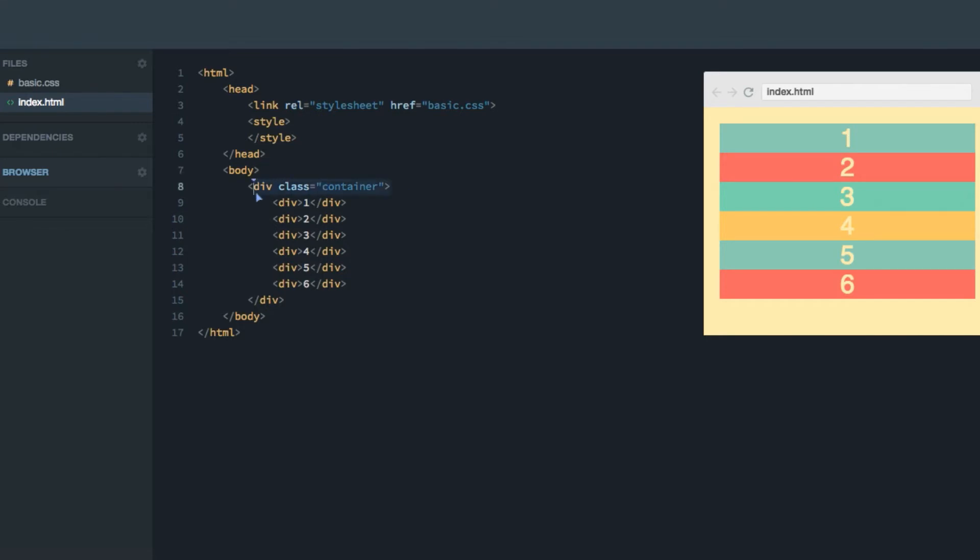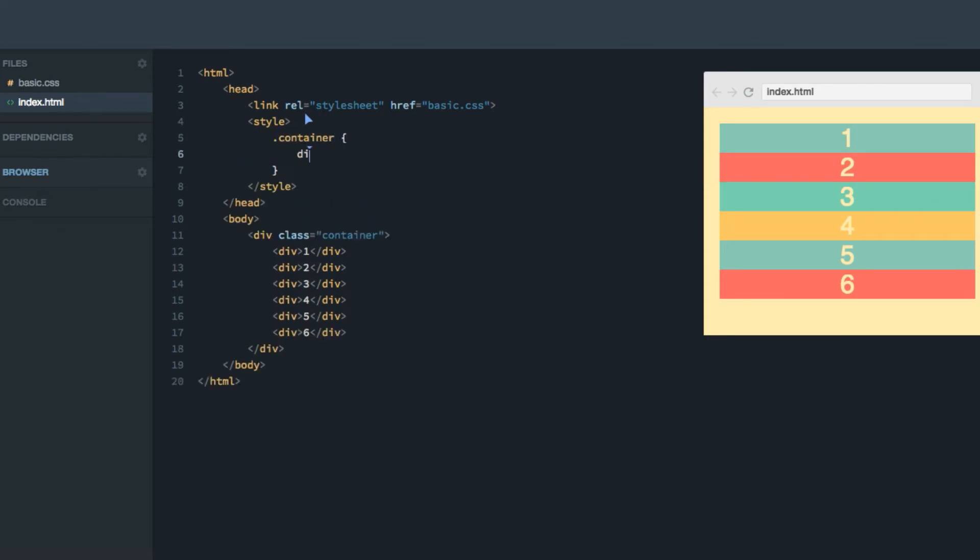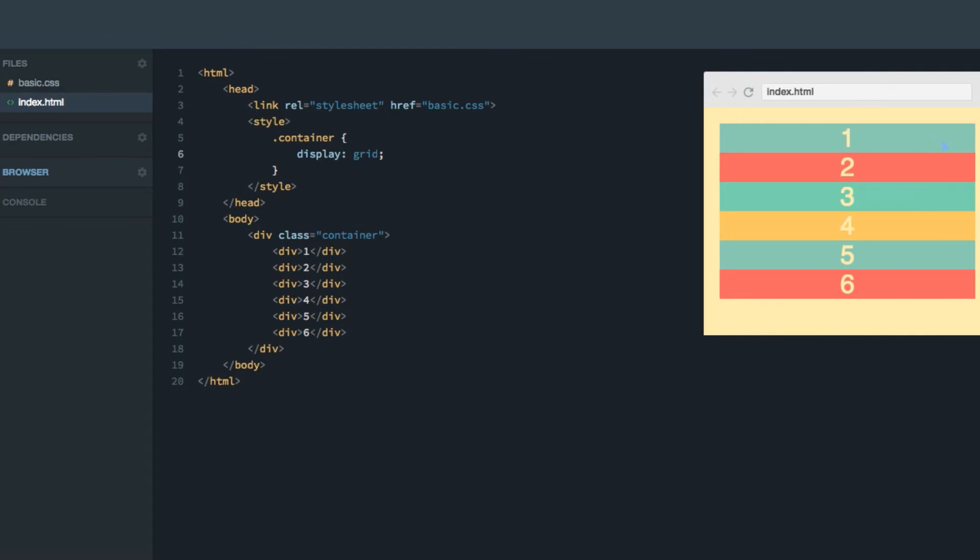To turn this container into a grid, we're going to target it and give it a display of grid. When we run the code, that won't result in any layout change yet, because we haven't defined how we want our grid to look like. So by default, it only has one column.